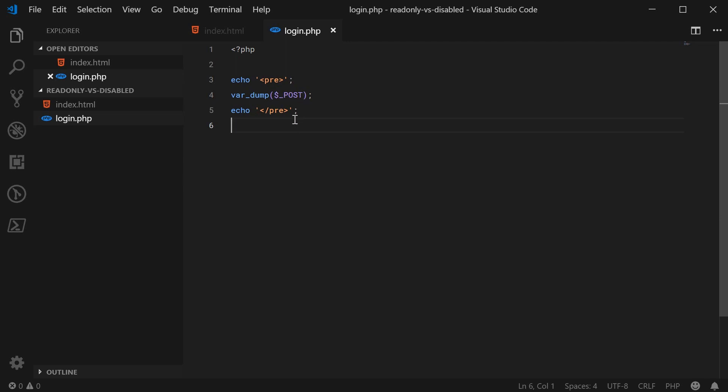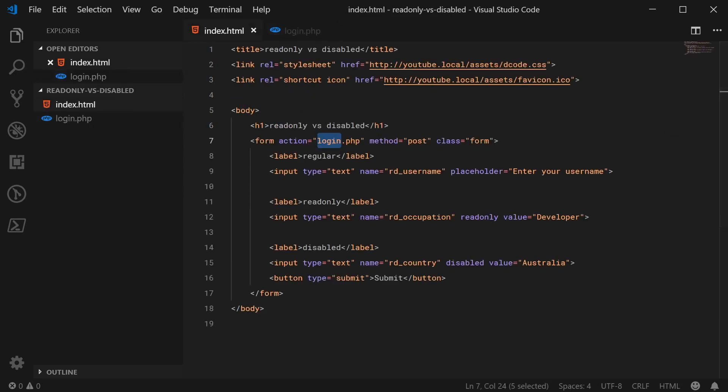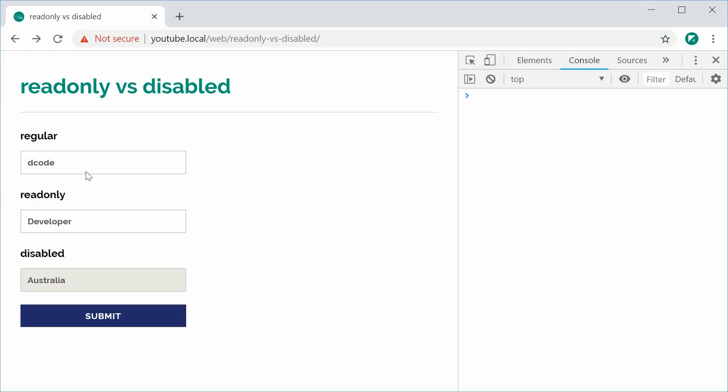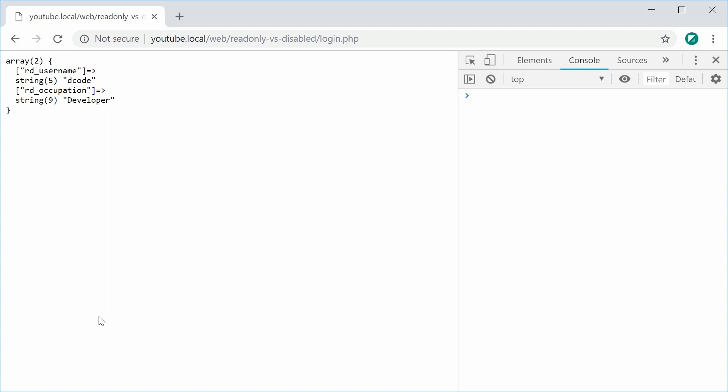So if I was to just go inside the browser, type in my username decode and press submit, we see here that RD username was submitted with the value of decode and occupation was submitted with the value of developer.